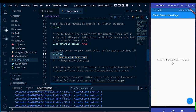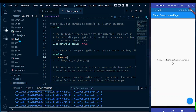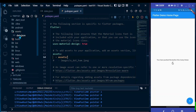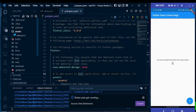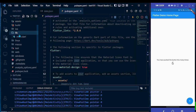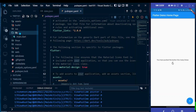Uncomment the assets line in pubspec.yaml and pass the folder name as 'assets/'. Using the trailing slash means it will work for all files inside the assets directory.